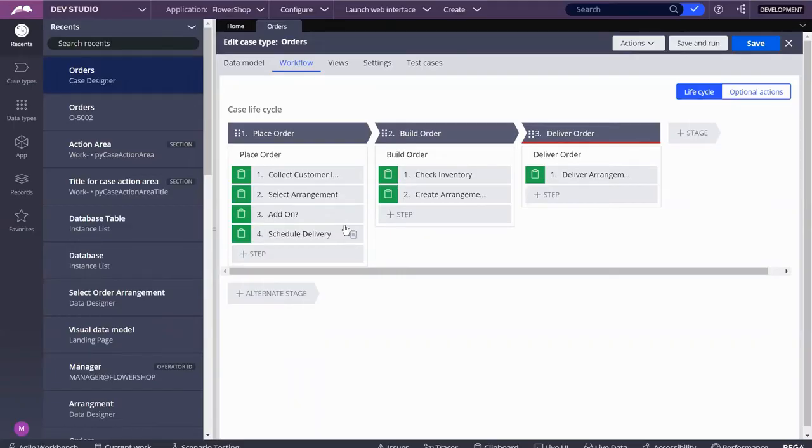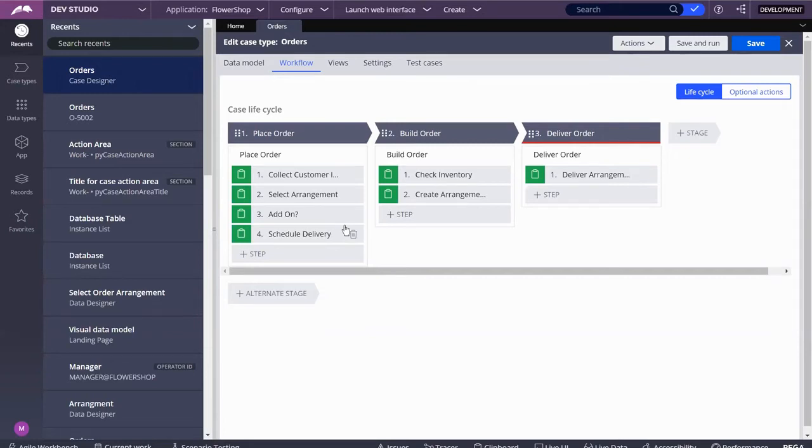Everyone, thanks for joining me. This is Rebecca from PEGA Fan Blog, and I wanted to continue in my video series for creating an application in PEGA 8.4 end to end, from beginning all the way to end.